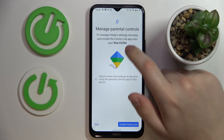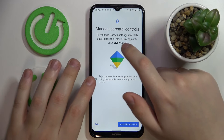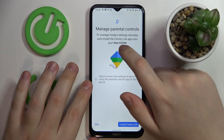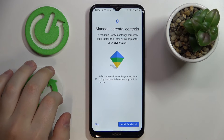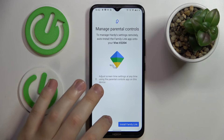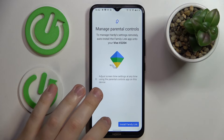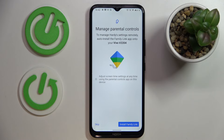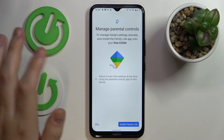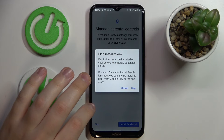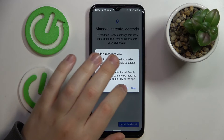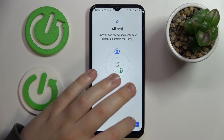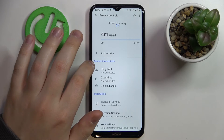If the device shown in bold font is the one you will use for supervision, you can tap the Install Family Link button and the needed app will be automatically downloaded and installed to your parent's device. In my case that's not the situation, so I'll just forcefully finalize the installation.